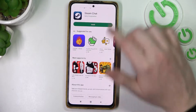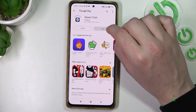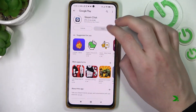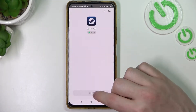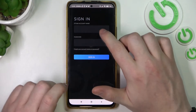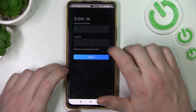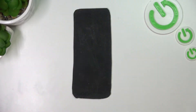Now let's try installing it. Now we opened our app and we can sign in, so I'm going to try that.